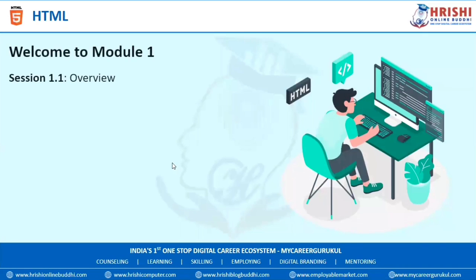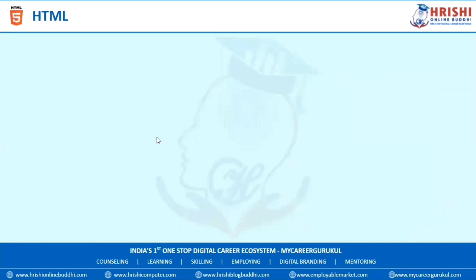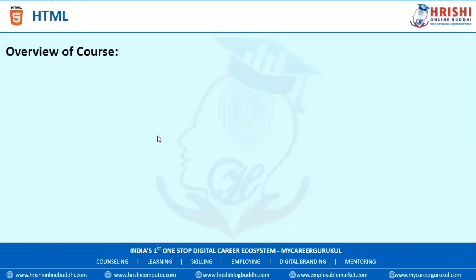Hello and welcome to Module 1 of HTML. Section 1.1 is Overview. What will you learn in today's session? We will learn an overview of the course. In HTML, there are various content designs. Today, we are going to see the content available in this course.